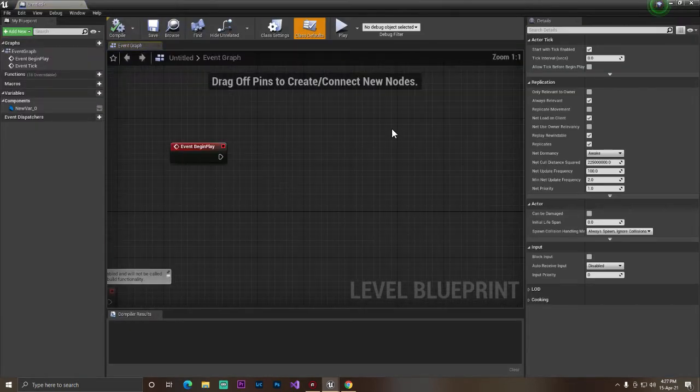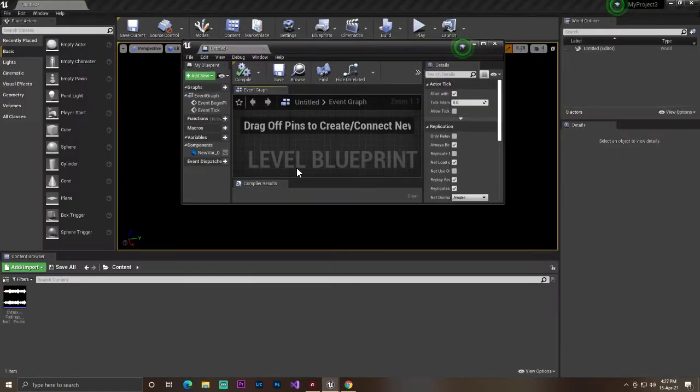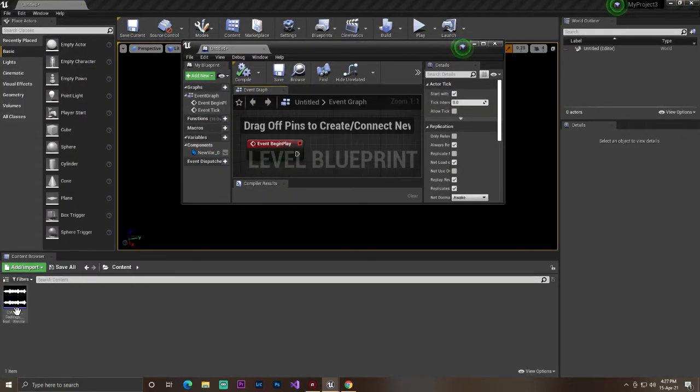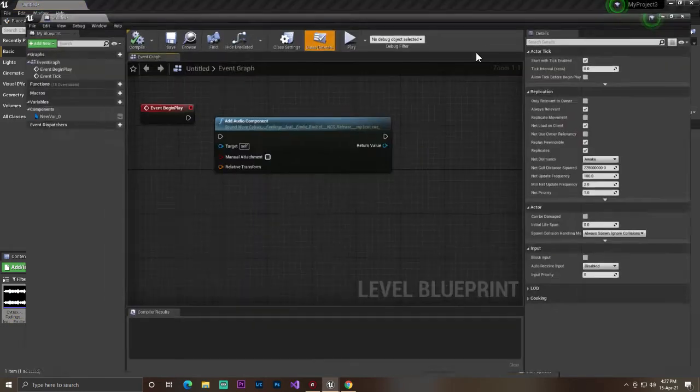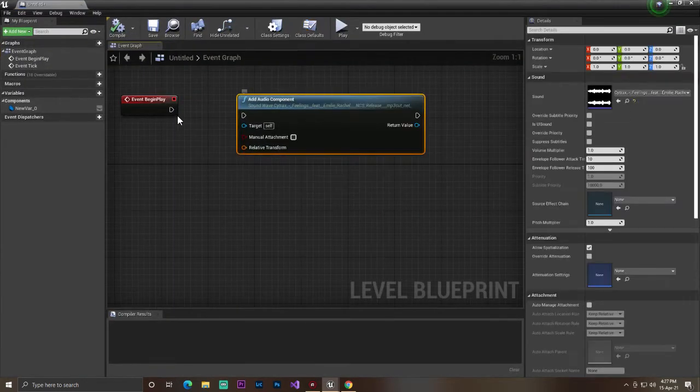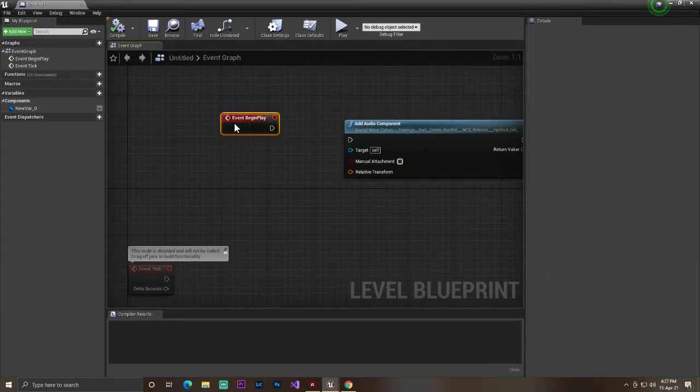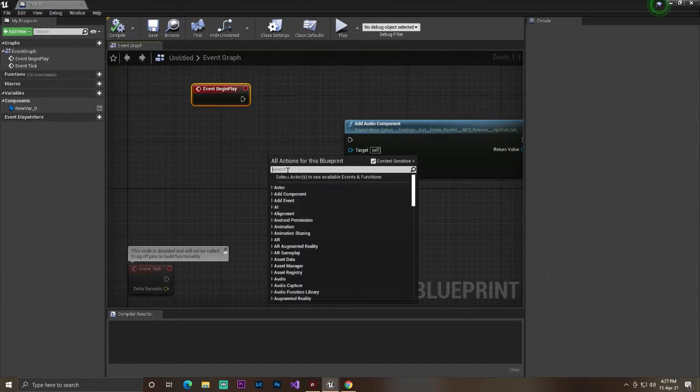For doing this, we go to Blueprint, open level. In the open level, we'll just simply drag and drop our sound.